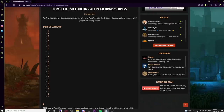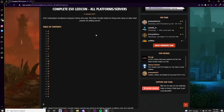Ever wondered what certain words or terms mean in Elder Scrolls Online? Maybe you saw something in Zone Chat that made you go, 'What do they mean by RNG? What do they mean by LFG?' In this video, I'm going to go over all of the terminology, slang, abbreviations, and acronyms often used by many ESO players on every platform and server from console to PC. Timestamps and a link to the page itself will be provided in the video description and comments.